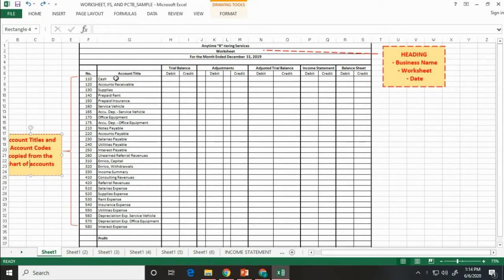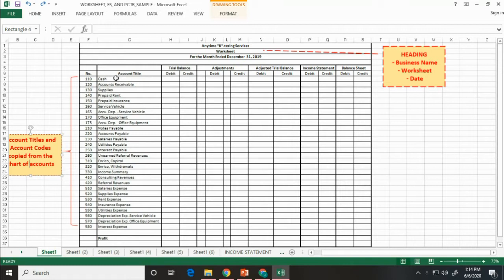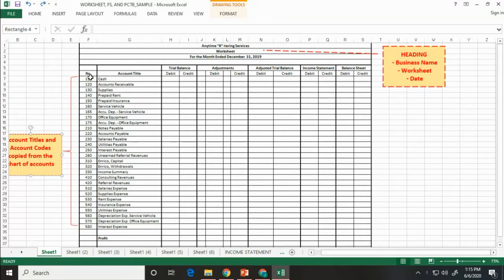Next, list down all the accounts we used in the ledger including all new accounts as a result of adjusting. Write also the corresponding code. The accounts listed are arranged starting from assets to liabilities, equity, revenue, and expenses.